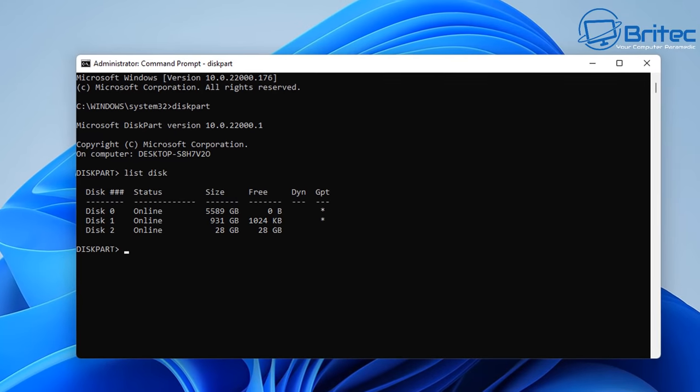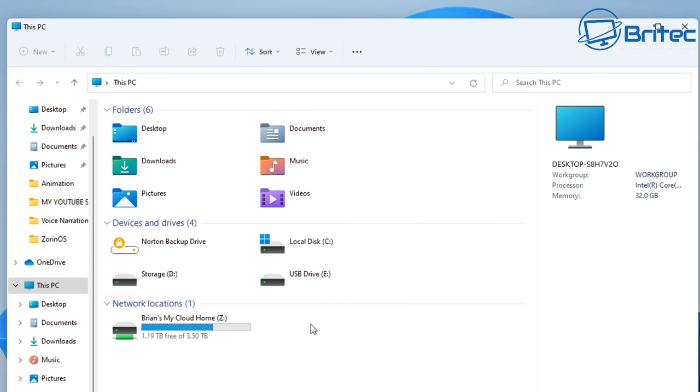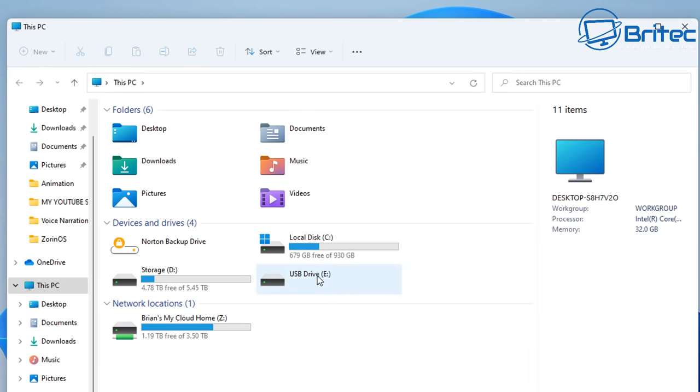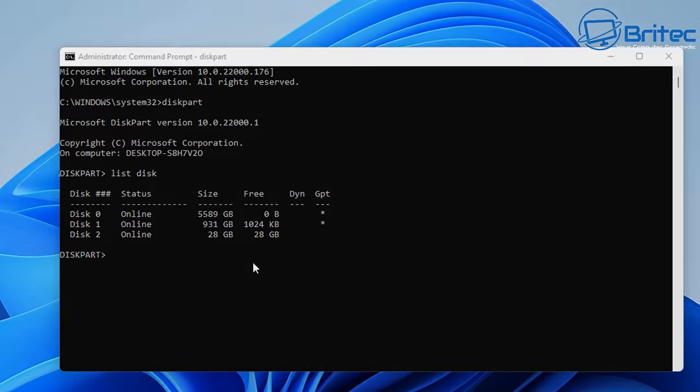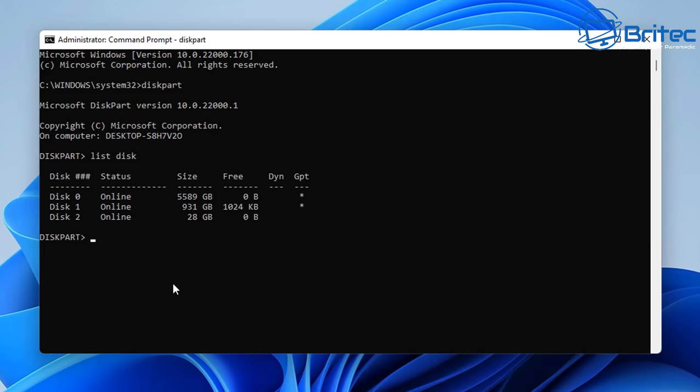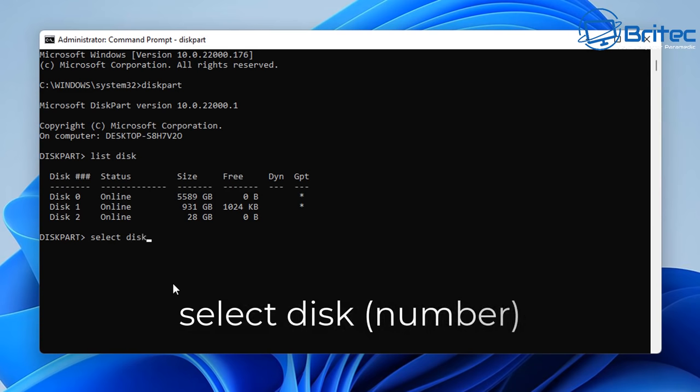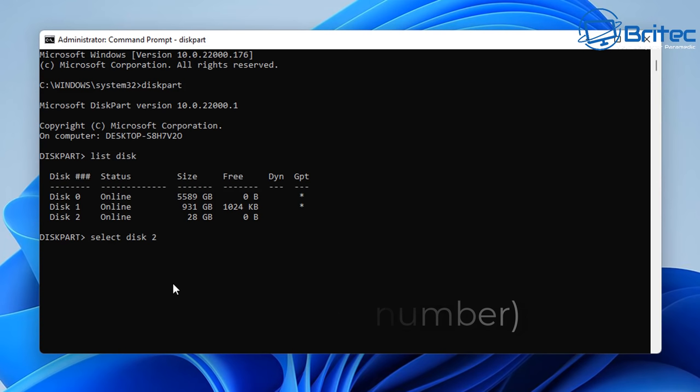So what we're going to do here is close this off and go back to our explorer window and you can see my drive is here. So let's go ahead and go back into our command prompt and type in here select disk and then put your number in. So mine is 2, yours will be whatever your number is.